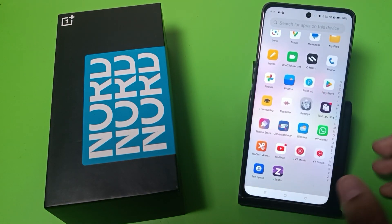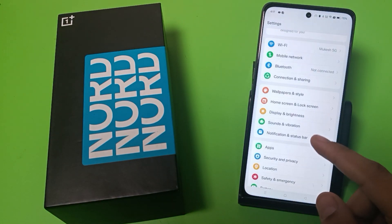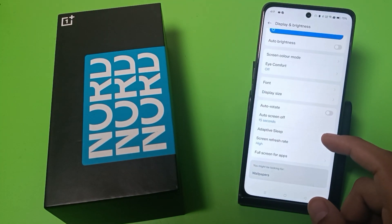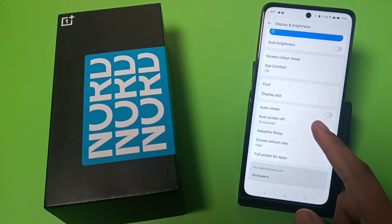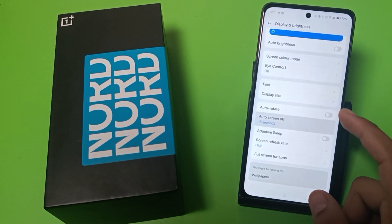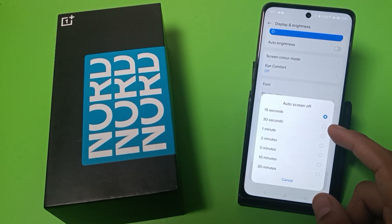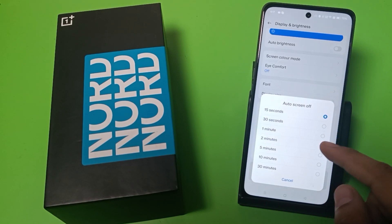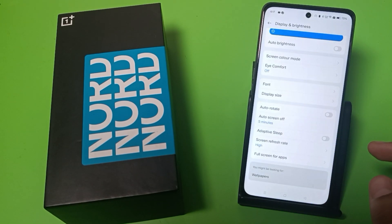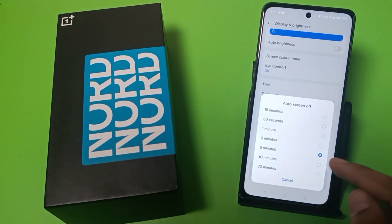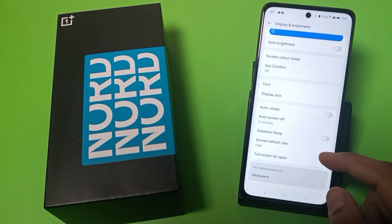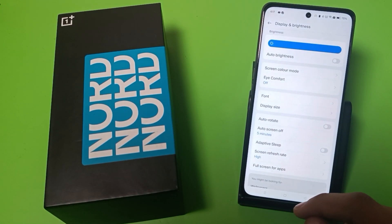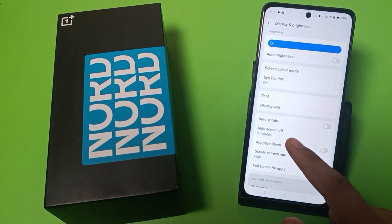So let's start. First, you have to open Settings, go to Display and Brightness, swipe down — you can see Auto Screen Off. Just simply tap on it, and here you can choose two minutes or five minutes. Click on any one of them like this, and it is selected.